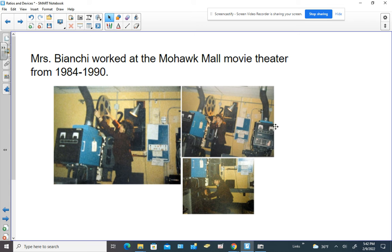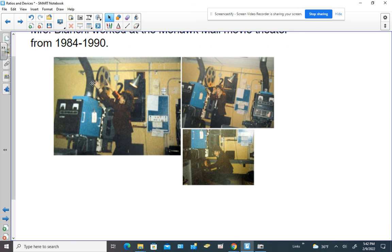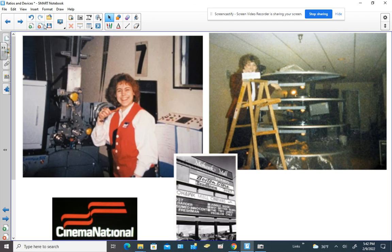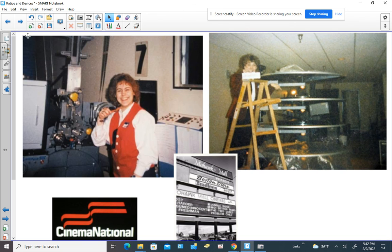Here's me working at the Mohawk Mall Movie Theater — this is the projection booth. I worked there from 1984 to 1990. This is the larger of the projection booths because at one point Mohawk Mall had as many as seven theaters, though when I first started we only had three. The film has to go through this machine, which we call a projector.